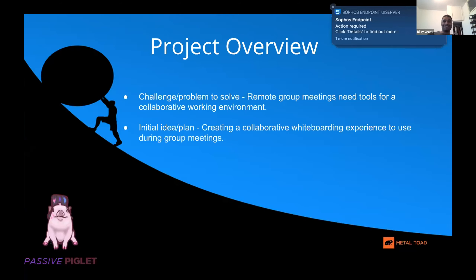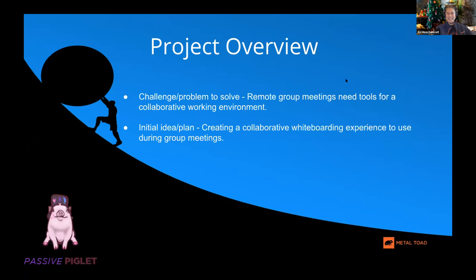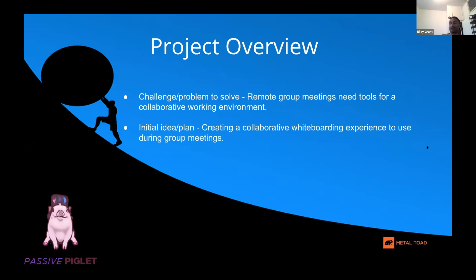Riley was recruited today so he may not know everything about the project. The challenge is: with everything going on with COVID, how do we get people into a collaborative working environment? The team has created a proposal for ideally a whiteboarding experience that can be used during group meetings — whether internal meetings or pitching to a client.